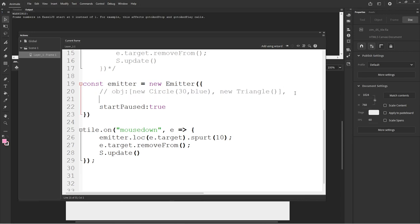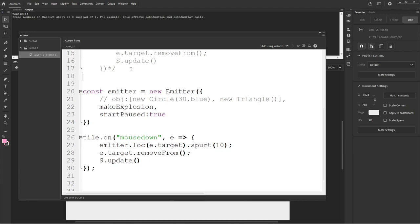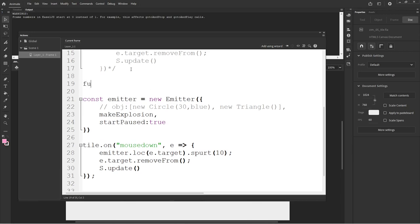Instead, we will emit the results of a function — something like makeExplosion. So that's now saying every time we emit, we're going to call makeExplosion. And up here we have the function makeExplosion with round brackets and squiggly brackets. Whatever this returns — for instance, if we return a new rectangle — this is just the default rectangle. I'll make it a little bit smaller so it doesn't overwhelm us.